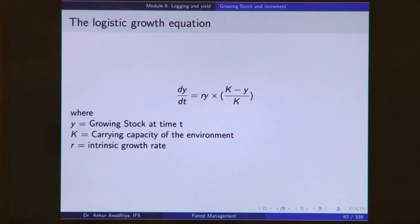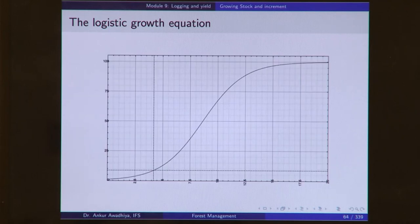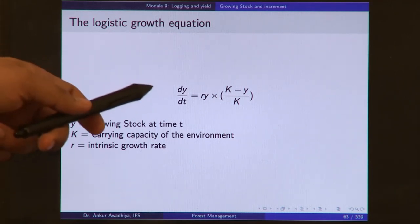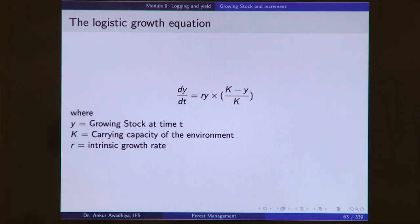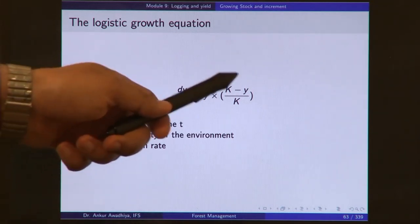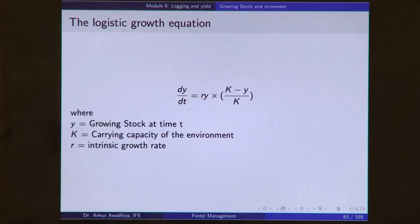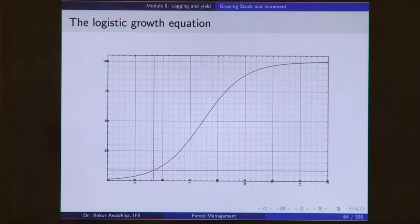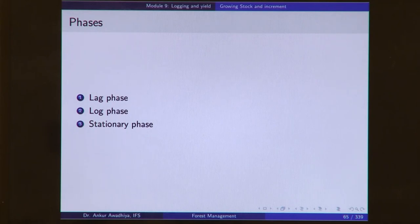Next we look at the logistic growth equation, which is the equation for the S-shaped sigmoidal curve. This tells us that the change in the growing stock — dy/dt — is equal to r, the intrinsic growth rate, multiplied by the growing stock at that point in time, multiplied by (k minus y) divided by k, where k is the carrying capacity of the environment. If we look at this curve, there are three phases: the lag phase where growth is very slow, the log phase, and then the stationary phase.